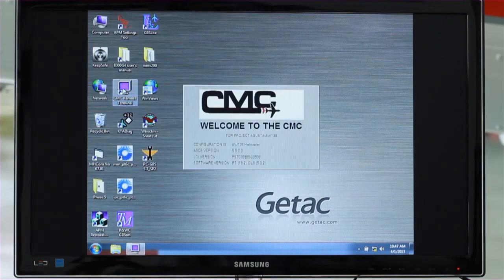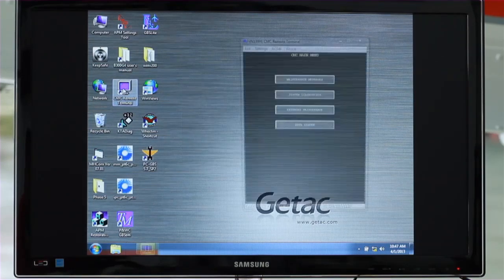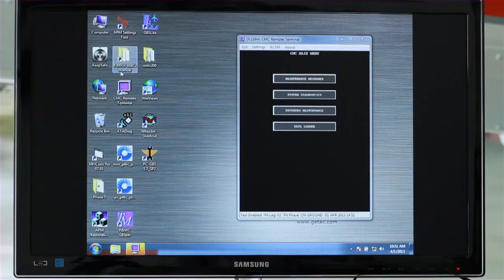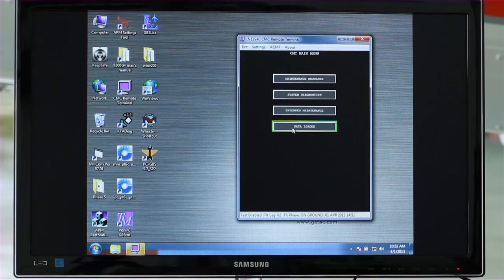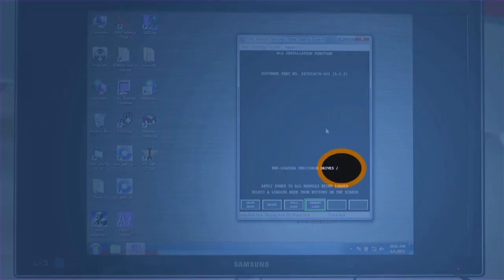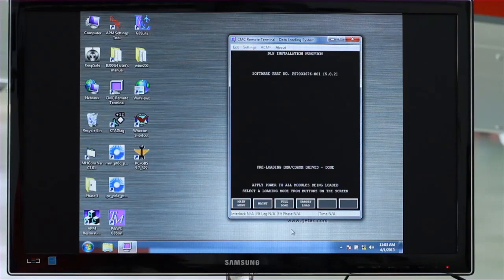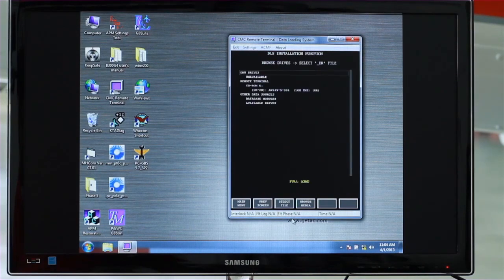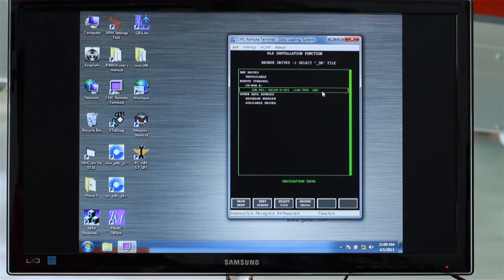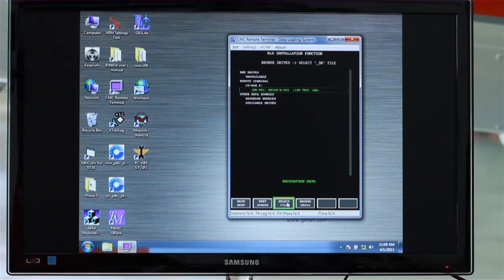Launch the CMC software and insert the operational software CD. Click on Data Loader and wait until the CD is preloaded before continuing. On the DLS installation function page, click on Full Load. Find the CD drive, highlight the files to be loaded, and click on Select File. The configuration check will start.